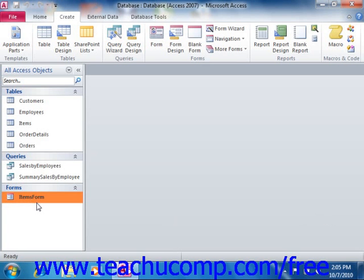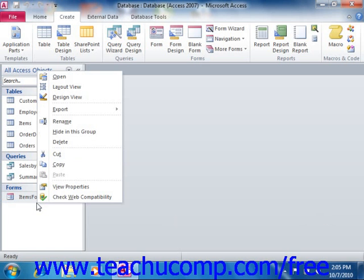In order to perform many of these tasks, you will need to switch to either the layout view or the design view of the form. To do this, you can right-click the form that you want to edit in design or layout view from the forms listed in the navigation pane. Select either the design view or layout view choice from the pop-up menu that appears in order to open the selected form in design view or layout view.